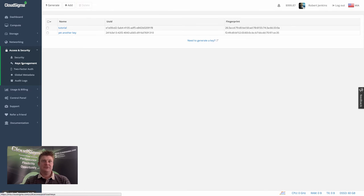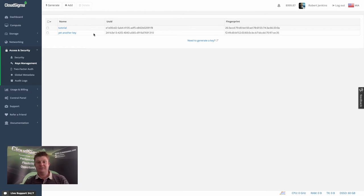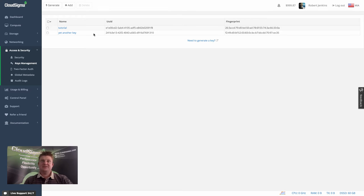So you can now see we've got two keys. So this is how you manage your keys. You can obviously add and remove them. You can add multiple keys, generate keys, etc.